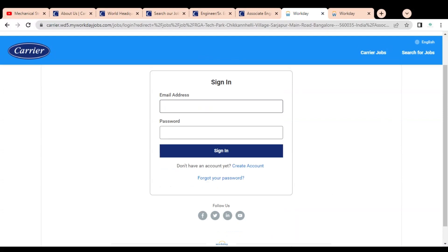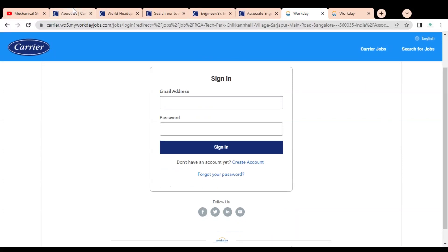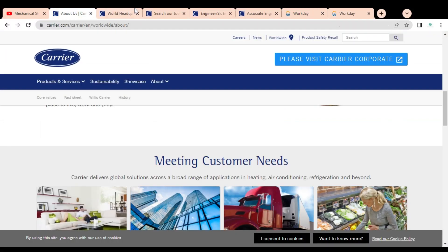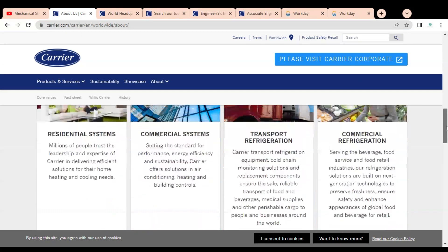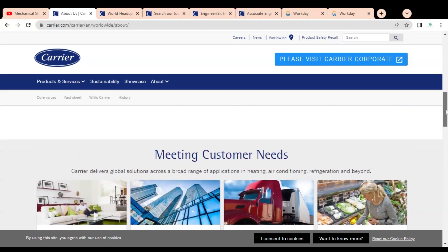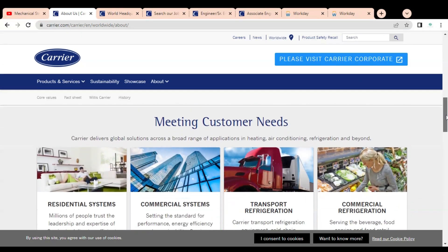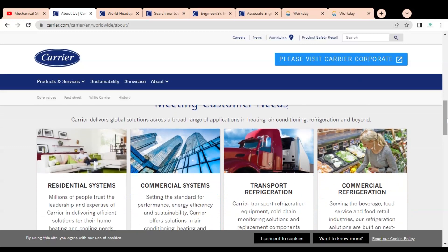Once your account is created, then you have to simply log in and complete the application process. If you have any query or if you want to give us any suggestion, please comment in this section so that we can work on it. Subscribe to Mechanical Stream. Thank you.